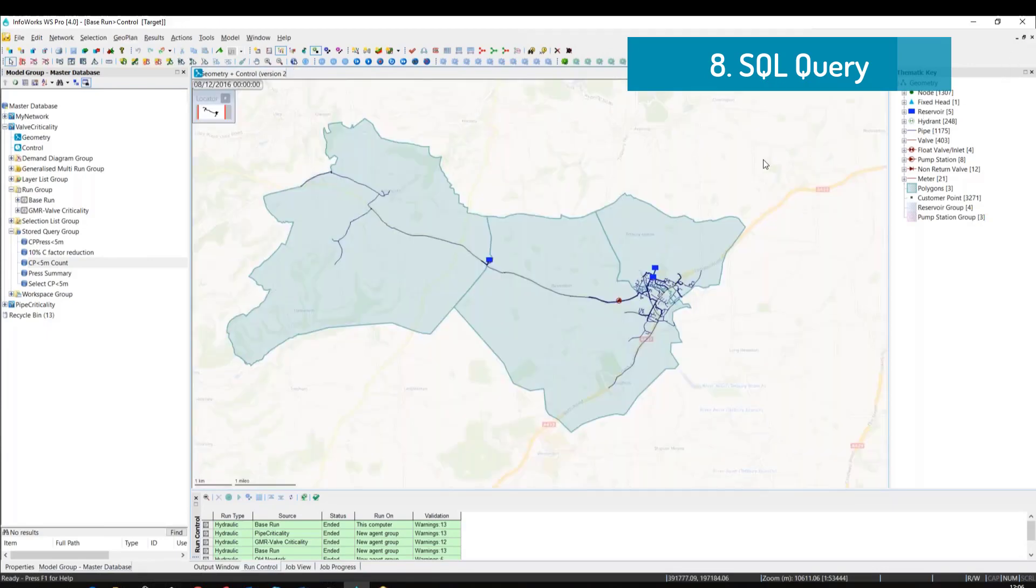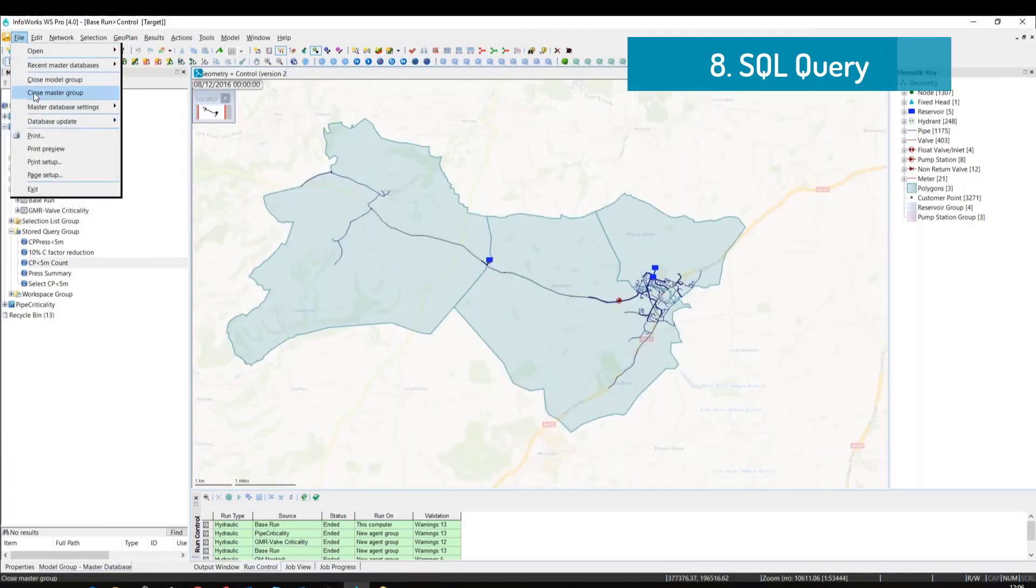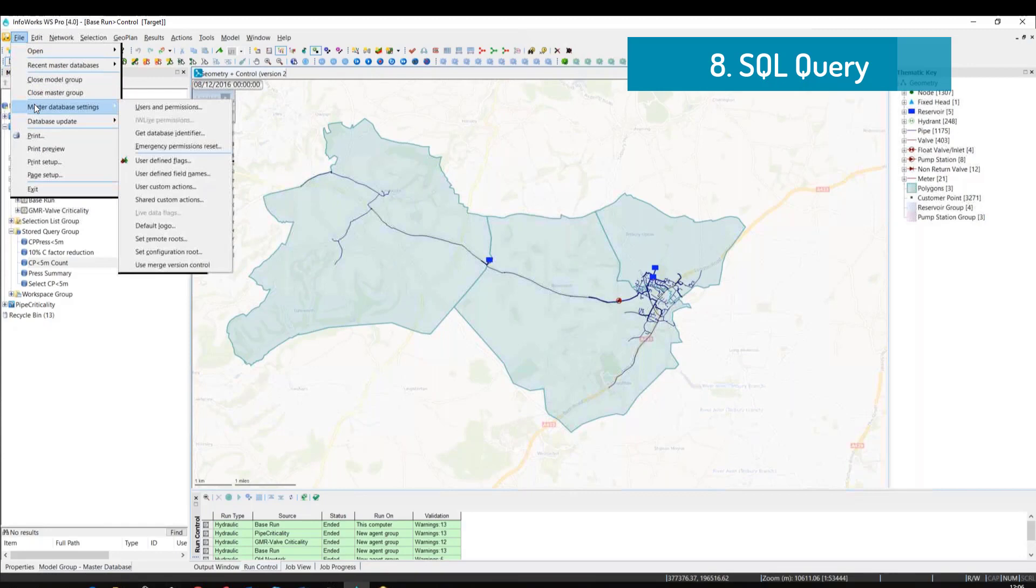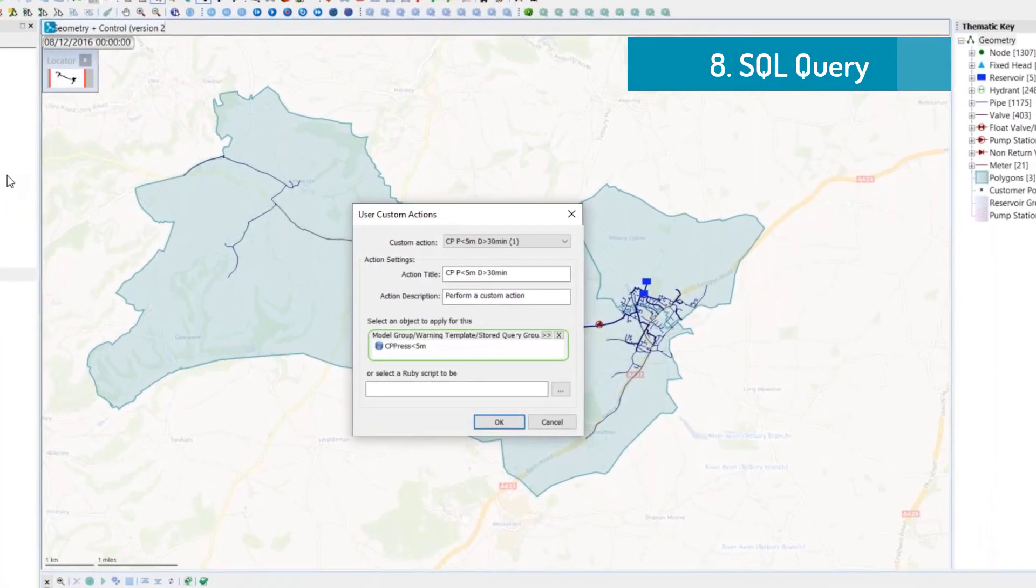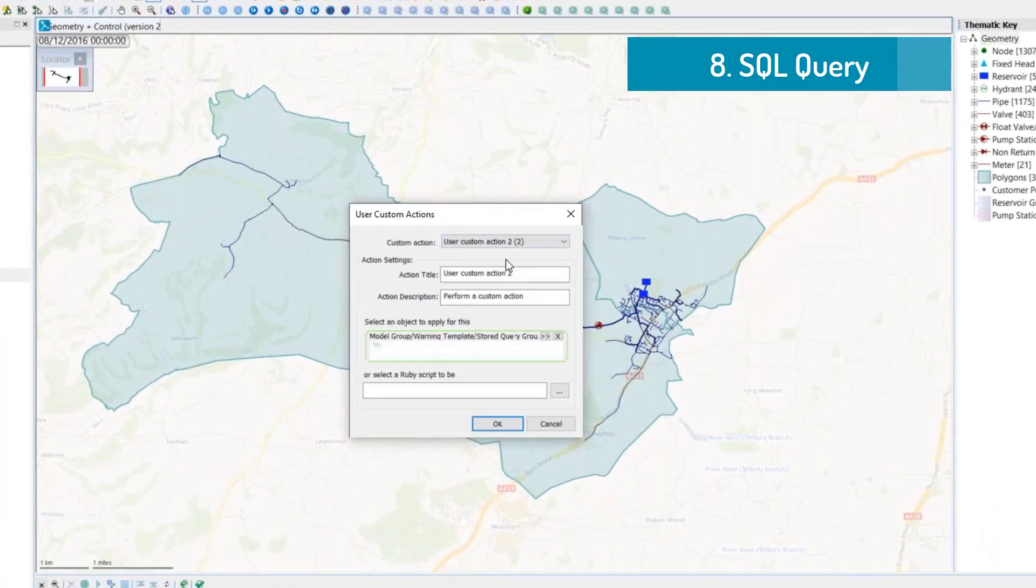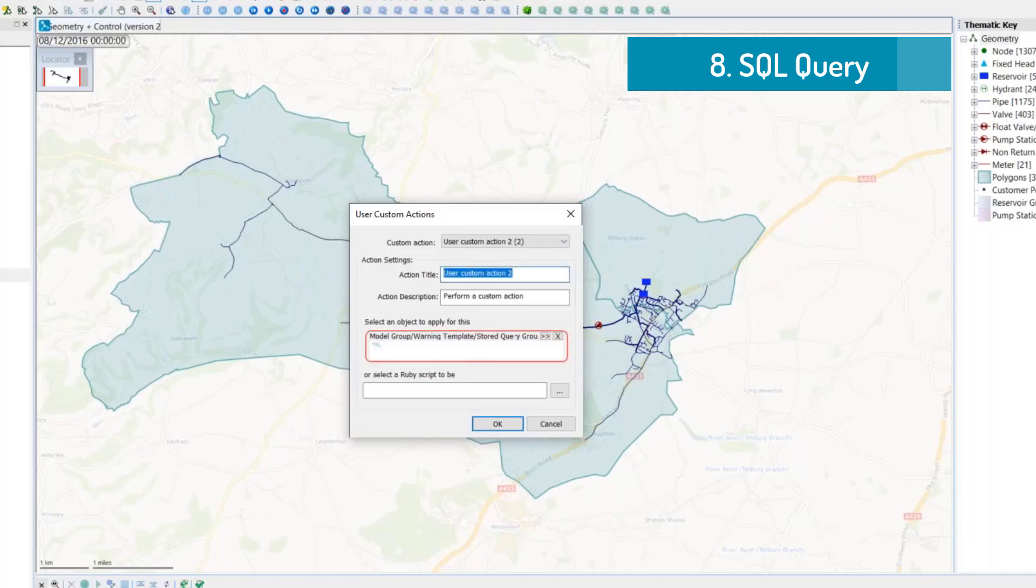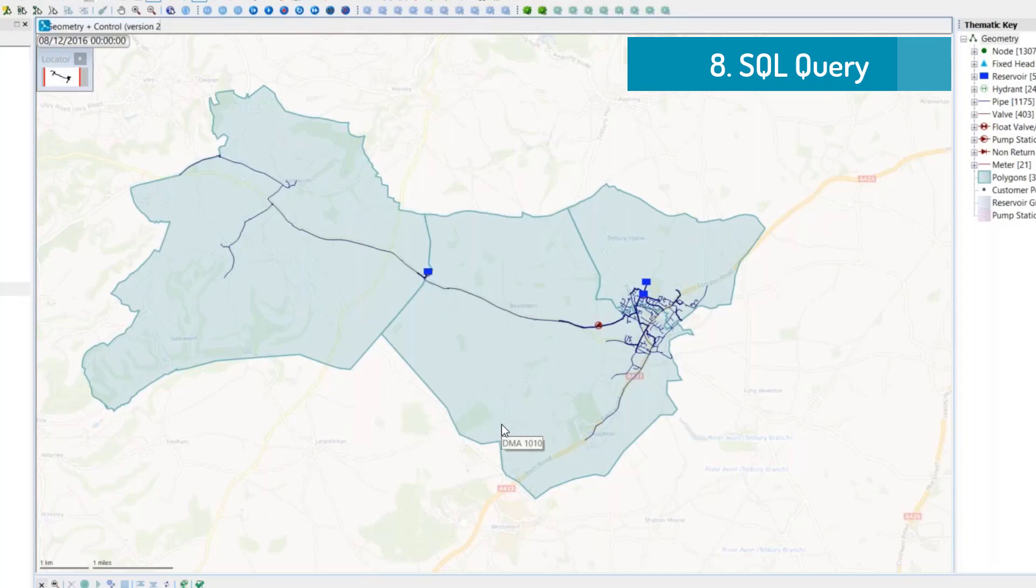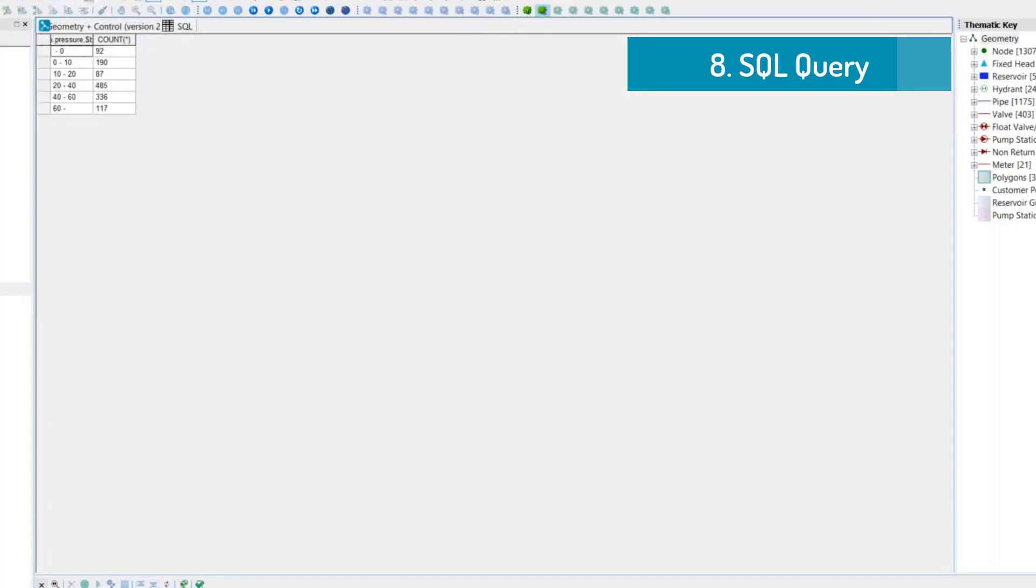Once I have defined my own query, I can share a query with other users within my community. So I can define a user custom action, give it a name, and then drag the query that I have defined into the custom action menu. From now going forward, there will be a button within the UI that all the users can press to run the query.